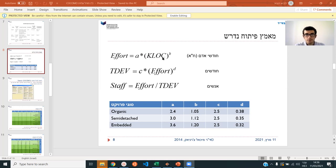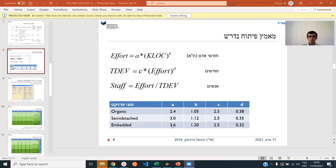The problem, of course, is how are you going to get this number — how many lines of code do you think it will be, approximately, raised to the B power, which depends on whether it's a small, medium, or large kind of software. Embedded is more complicated; organic is a small group. Multiplied by coefficient A, which also changes. C and D are used to convert effort into how many months — if it's 100 man-months, we don't know how many months that is, because it could be one month with 100 people or two months with 50 people.